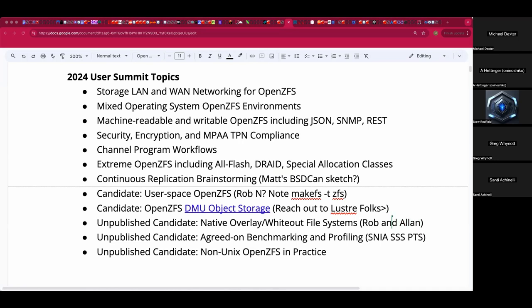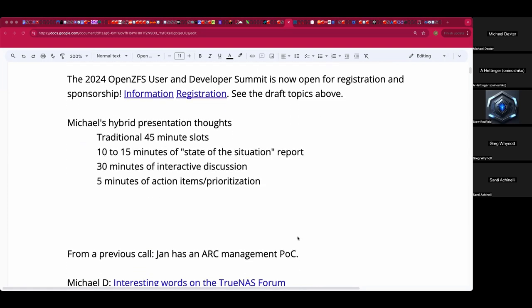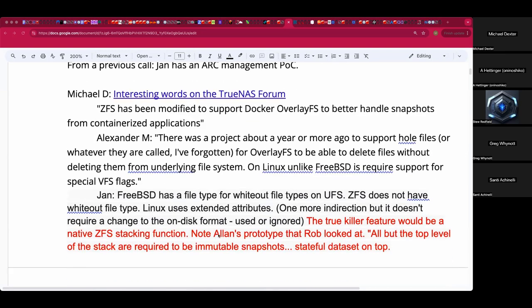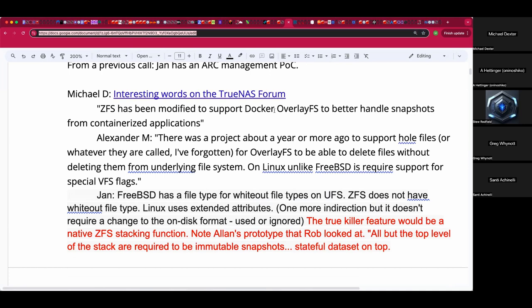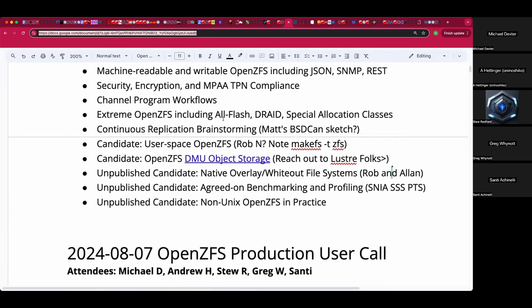There was a comment just recently in the TrueNAS Scale announcement: 'We've modified ZFS to support Docker overlay FS to better handle snapshots from containerized applications.' I reached out to Alexander Motin but I'm still trying to get some facts on that. I don't know what that means in practice yet.